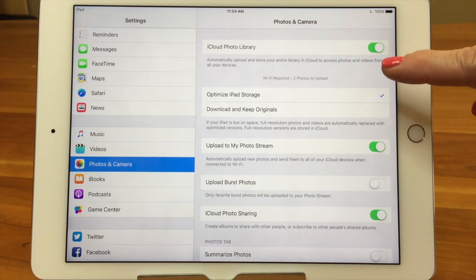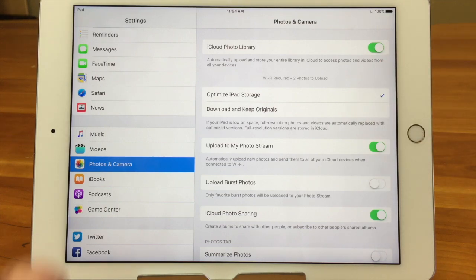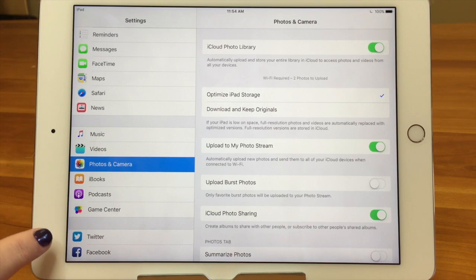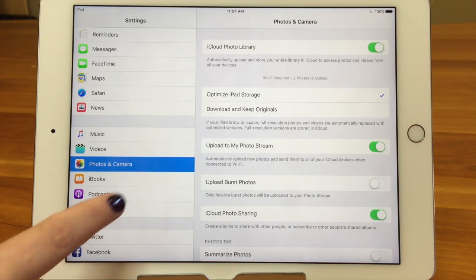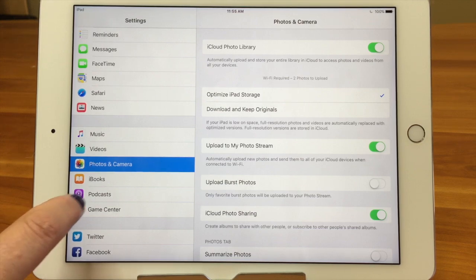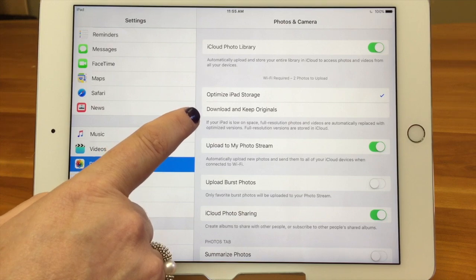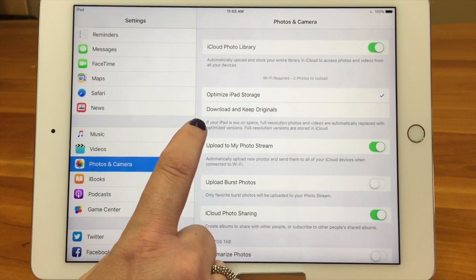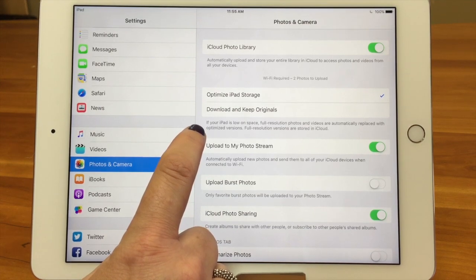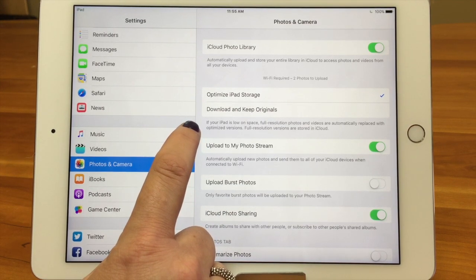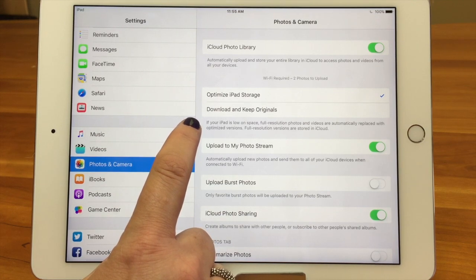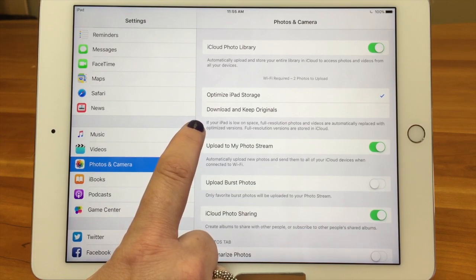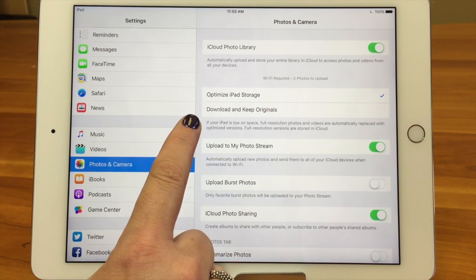When you have iCloud Photo Library on, you have some options in the next area. One thing you want to make sure is checked is Optimize iPad Storage — or iPhone storage. What that means is that on this device, the low-res viewing files of the photos will be present and the high-res will be stored up in the cloud. If you had it on 'Download and Keep Originals,' all the high-res would be on the device and take up all your space. The gray text in settings says: if your iPad is low on space, full resolution photos and videos are automatically replaced with optimized versions.